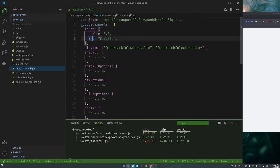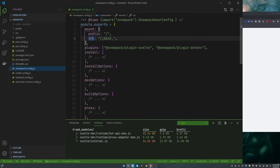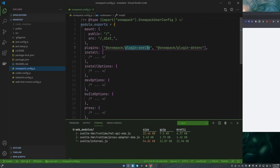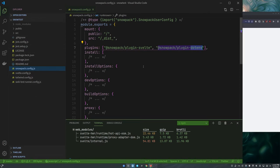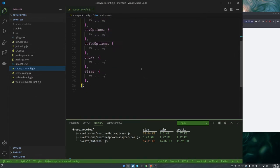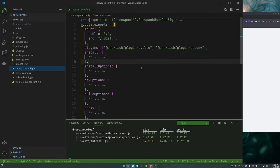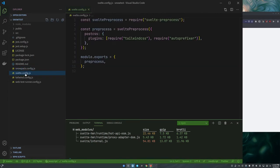Basically giving it some folders. We're giving a public folder and a source folder and the source is where it's going to write stuff. And we're giving it a couple plugins. We've got our Svelte plugin for Snowpack and this dotenv plugin which we're probably not even using. I don't see an env file here anywhere. That's it, we're ready to go.